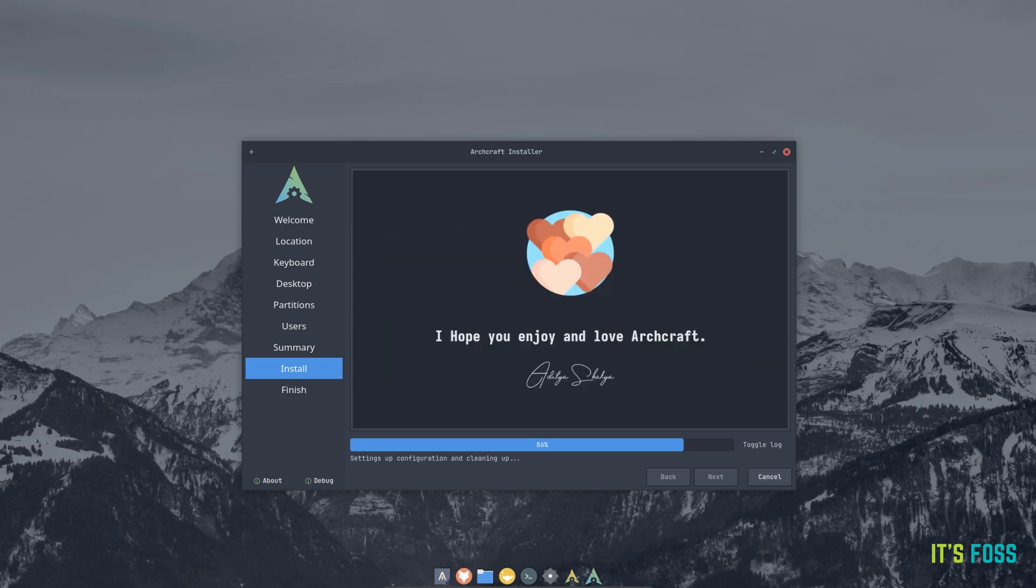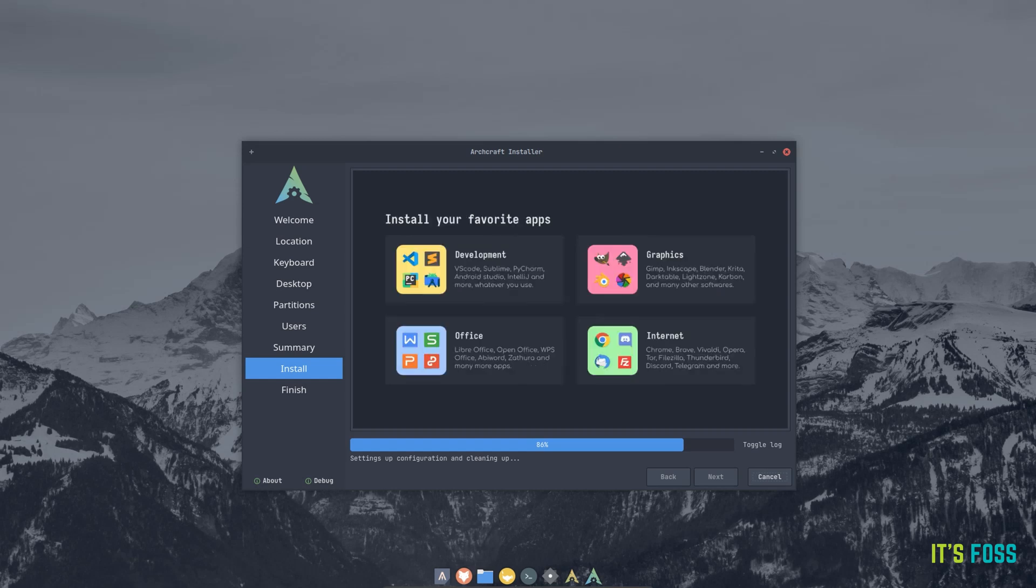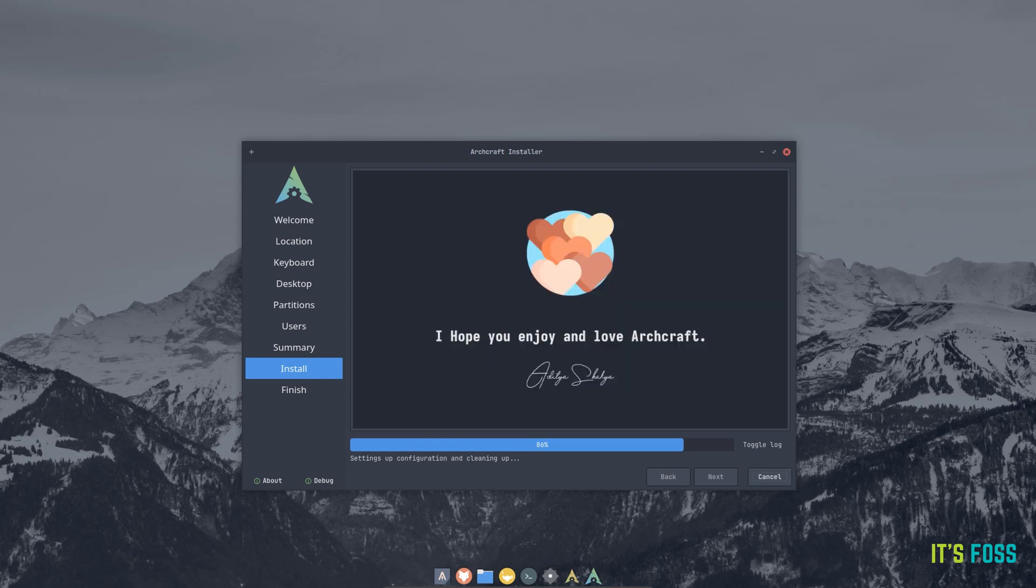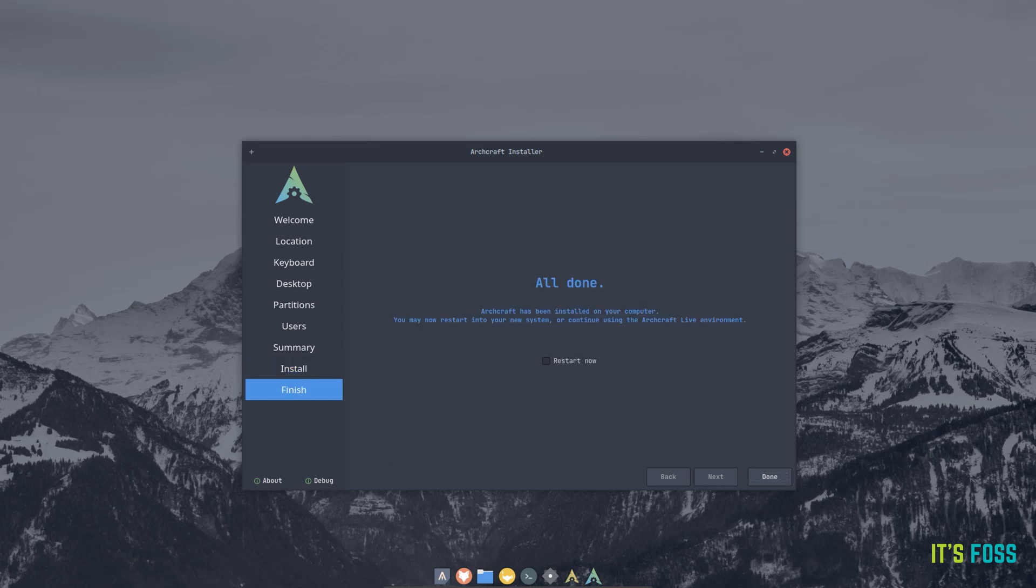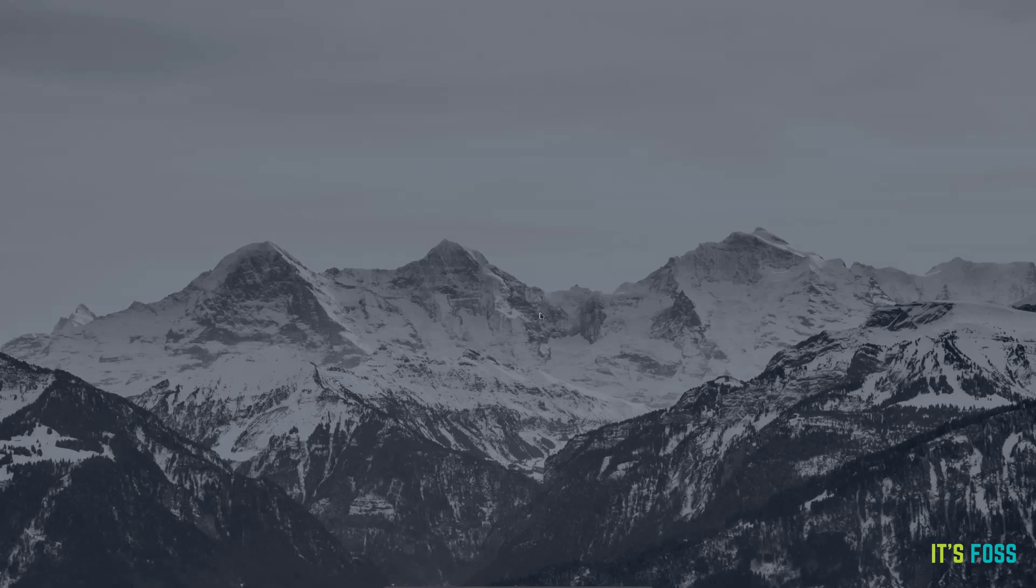Keeping that aside, the rest of the installation experience was what one would expect with Calamares. And finally, I was greeted into the login screen after restart.